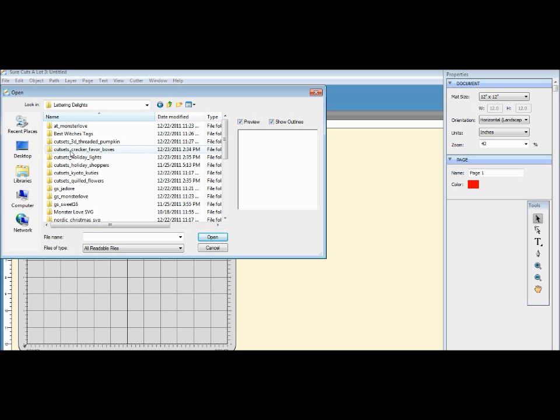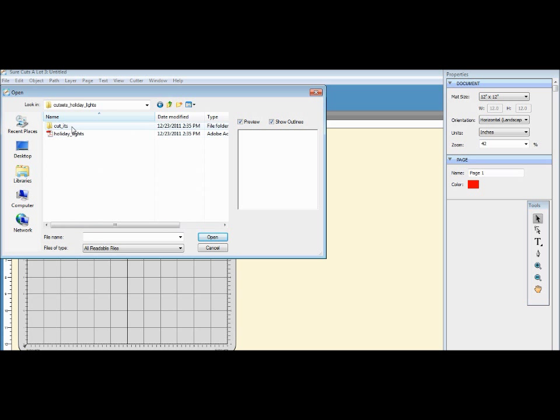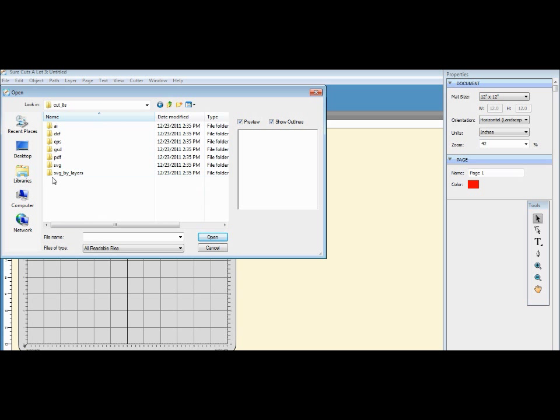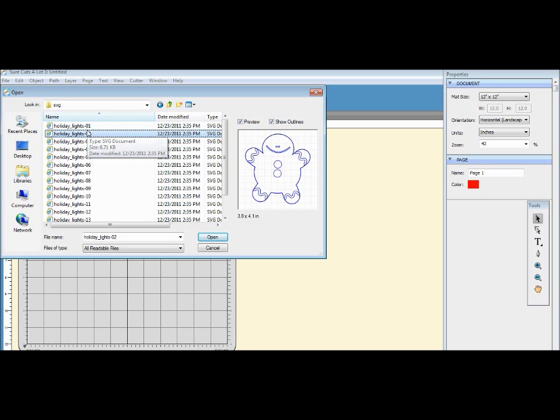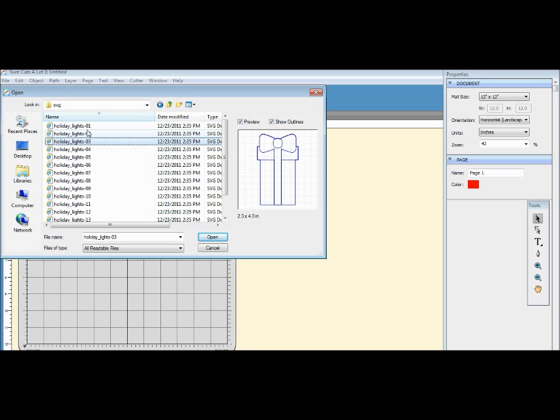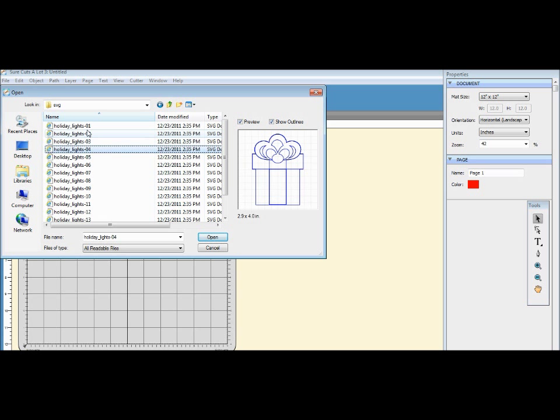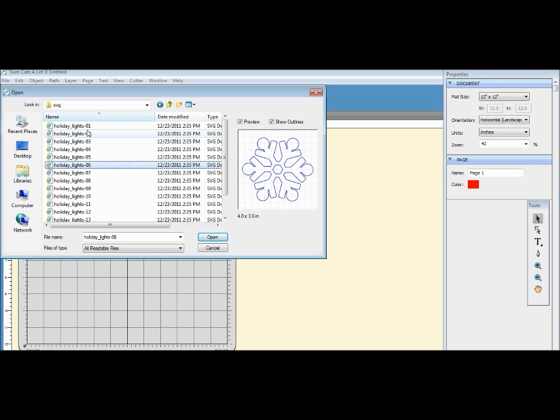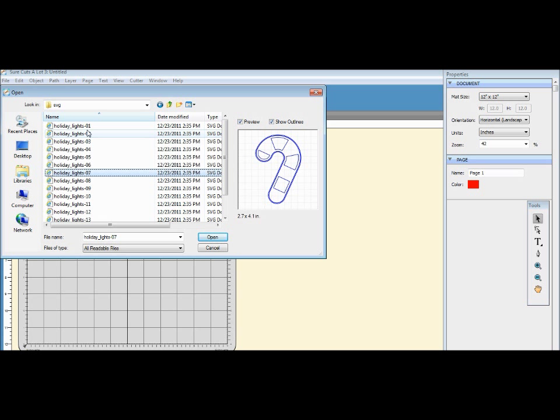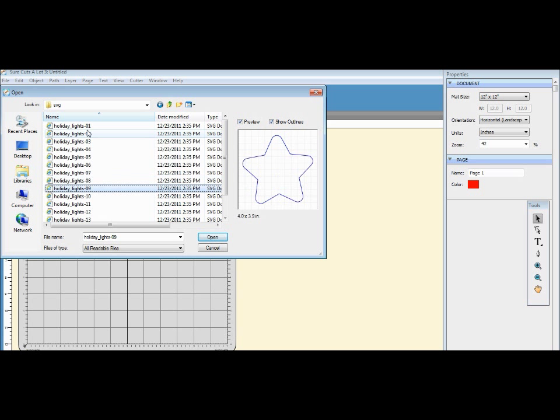And I'm going to use a cut set called Holiday Lights. Click on Cut It and then you go to SVG. Okay, now here it's gonna open all the files that you have under this SVG Cut It file.